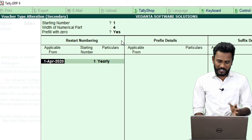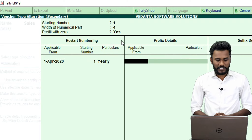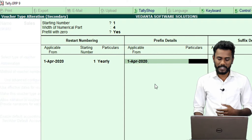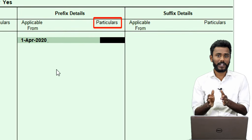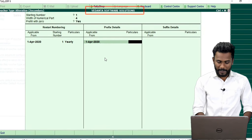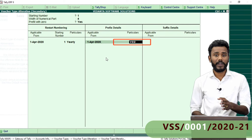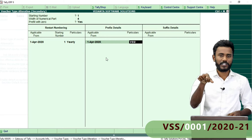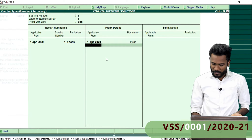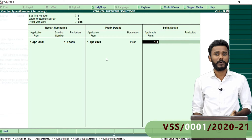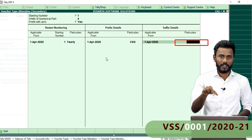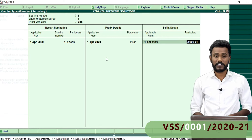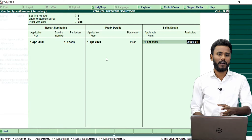Reset numbering starts from 1st April. Next the system is asking about a prefix — I just want to apply prefix details from 1st April 2020, and the company name is Vedanta Soft Solution, so just add VSS slash as the prefix. Now the invoice number will display as VSS slash 0001. And after that, do you want to add any suffix? Yes — after the number, add slash 2020-21. So this is how we are going to print the full branded invoice number in the sales invoice.